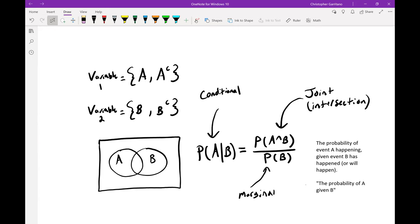Here's what we call a conditional probability. That probability P(A|B) is read as the probability of event A happening given that event B has happened or will happen — these events aren't necessarily happening at the same time. Shorthand, we usually just read it as the probability of A given B. That's called a conditional probability, and this equivalence is going to be the backbone of Bayes theorem.